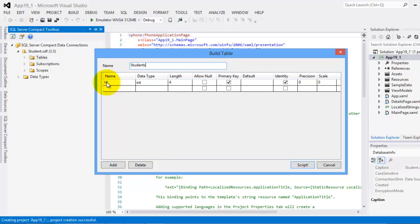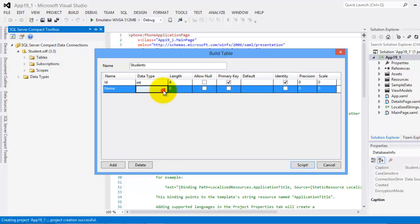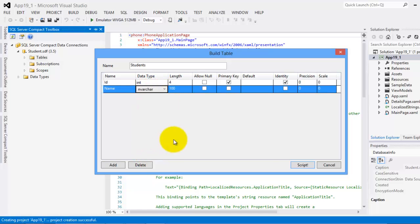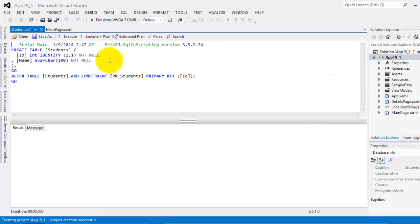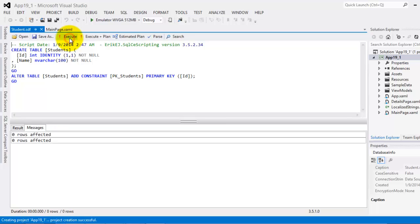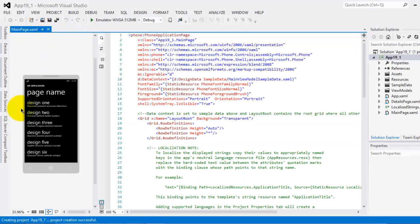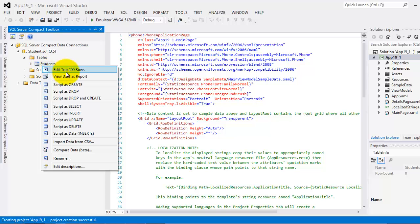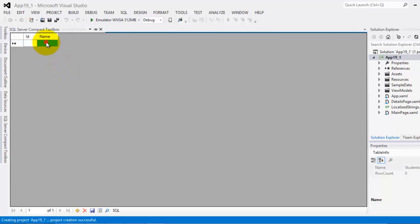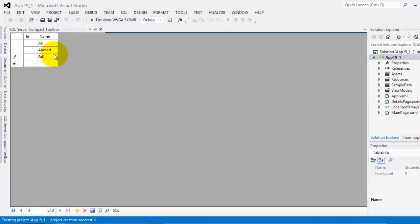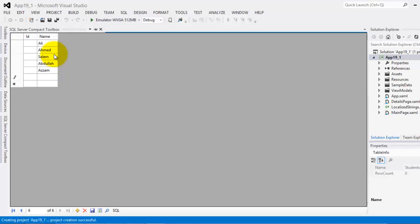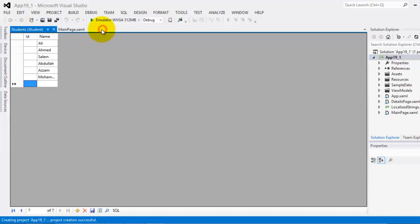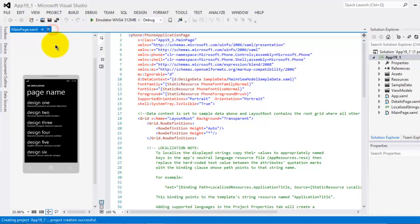This is our primary key. The second field is Name. Its data type is EnbarCore. Let's click script and then Execute. Close it now. Let's go back to SQL Server Compact Toolbox. You can see there are the tables and there we have one table. Right click it and add the top 200 rows. Let's enter some names. Ali. Ahmed. Salem. Abdallah. Azam. Mohammed. OK I think that's it. Let's close it.